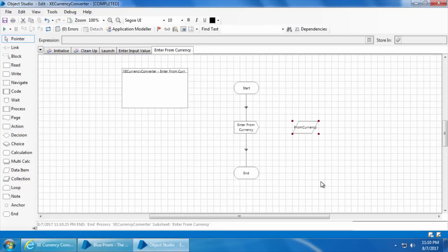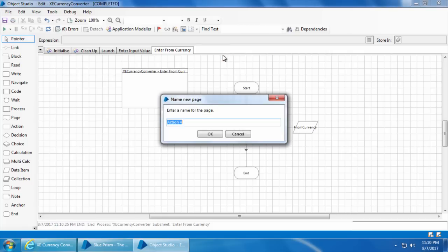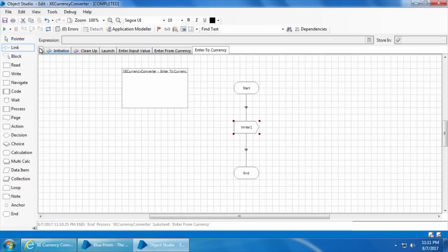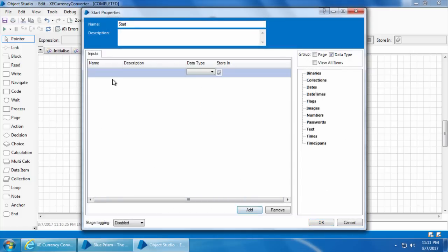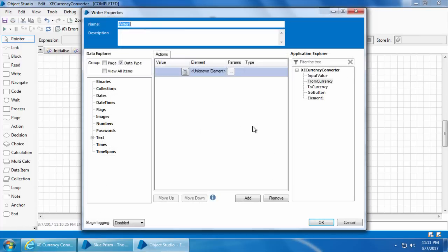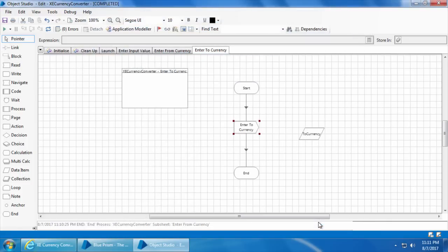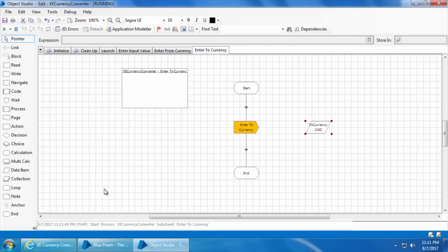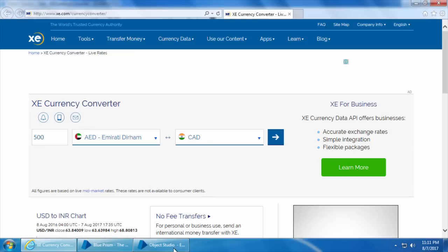Next we will create an action page for entering the to currency. I will right-click, click new, name it as enter to currency, and click OK. Now drag and drop a write stage and link the stages. Double click start, click add, name it as to currency, set the data type as text, and create the data item. Click OK. Then double click the write stage, drag and drop the two currency element and the two currency data item. Rename it as enter to currency. Click OK and let's test it — it works fine. I'll clear the data item.